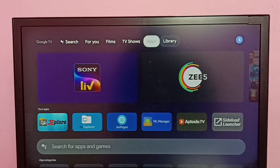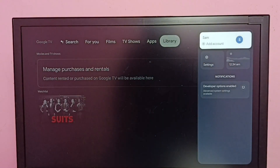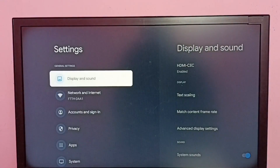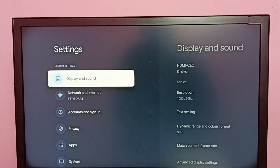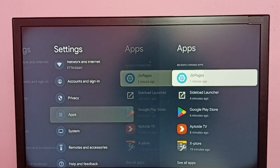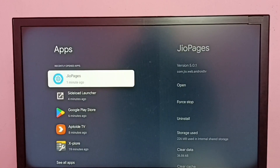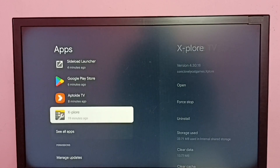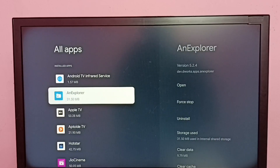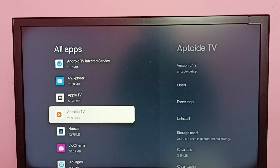First we need to go to Settings, then select Apps, then select See All Apps. From this installed apps list, we need to find the app.tv app.